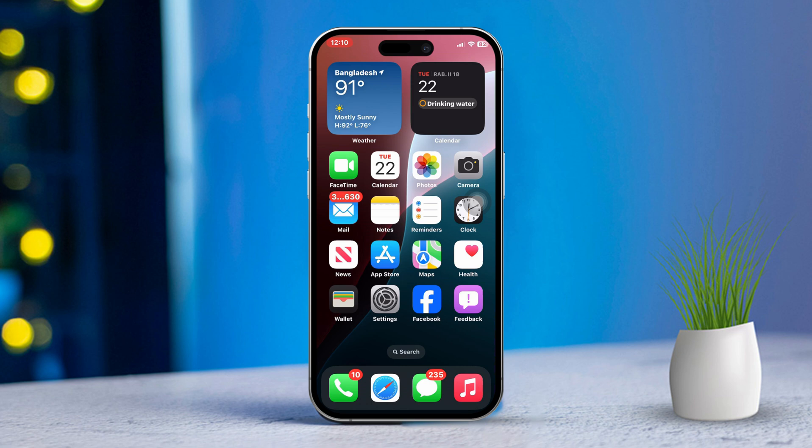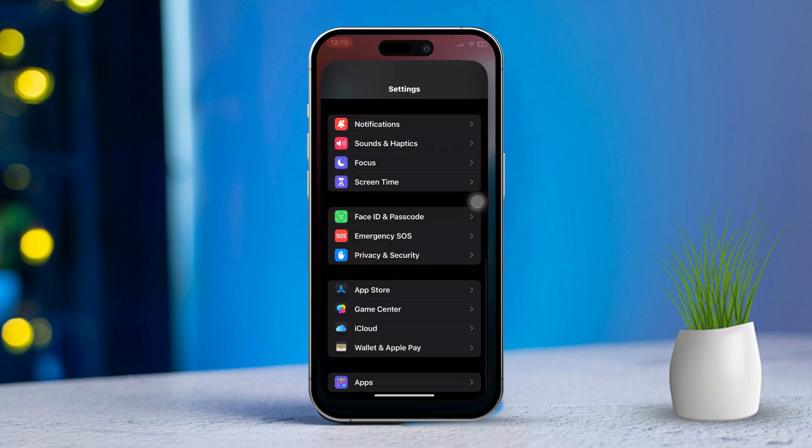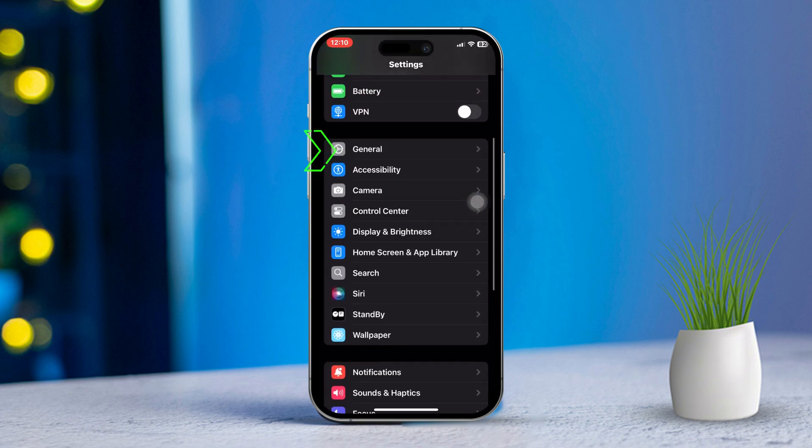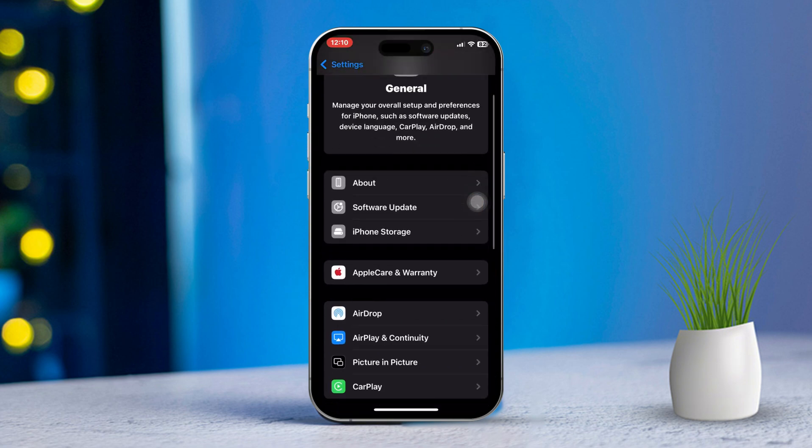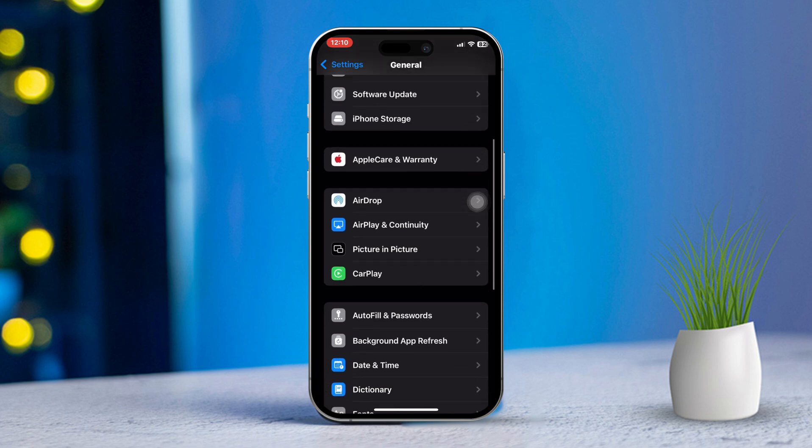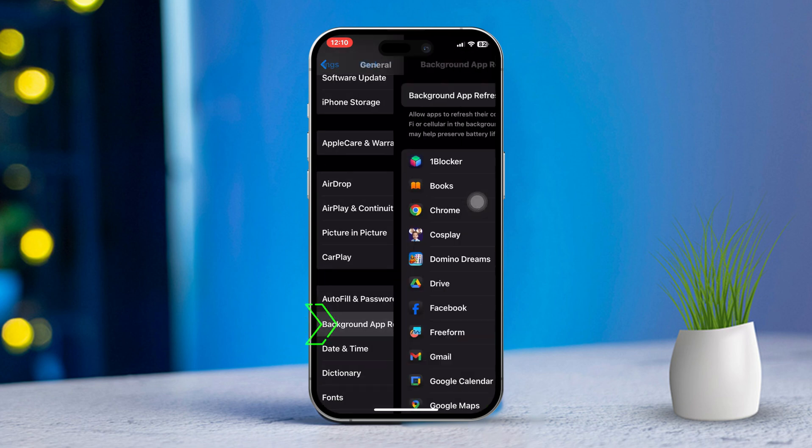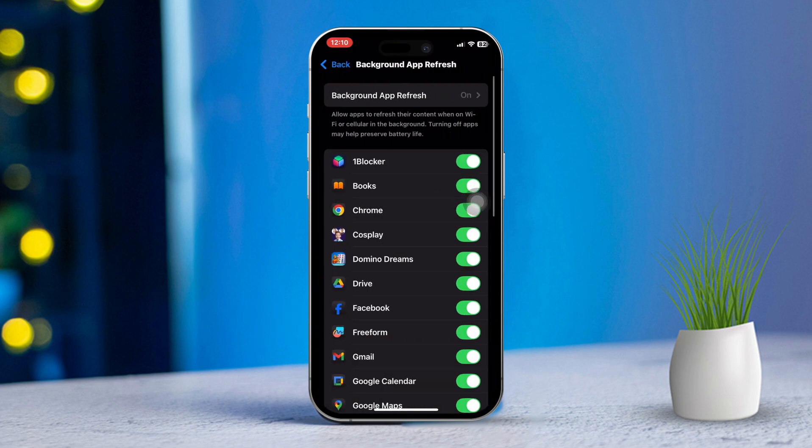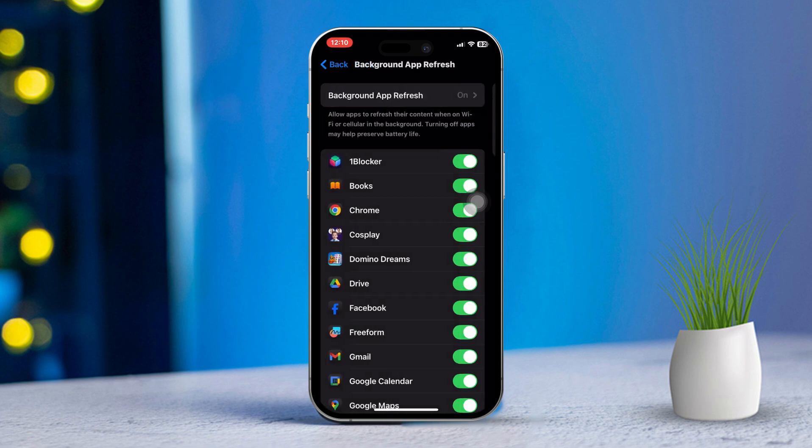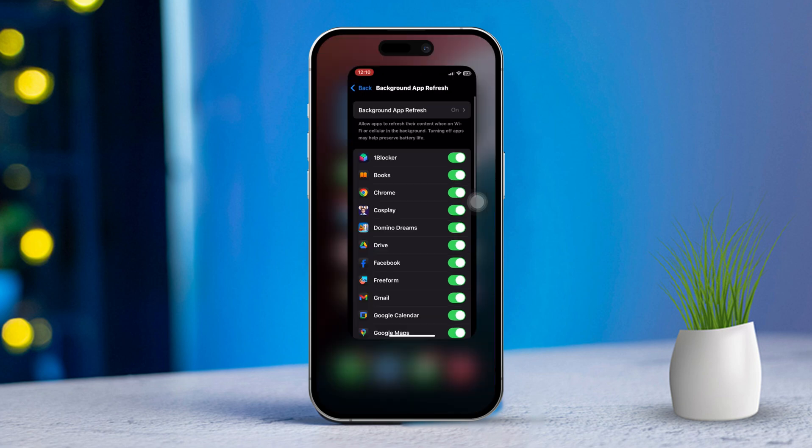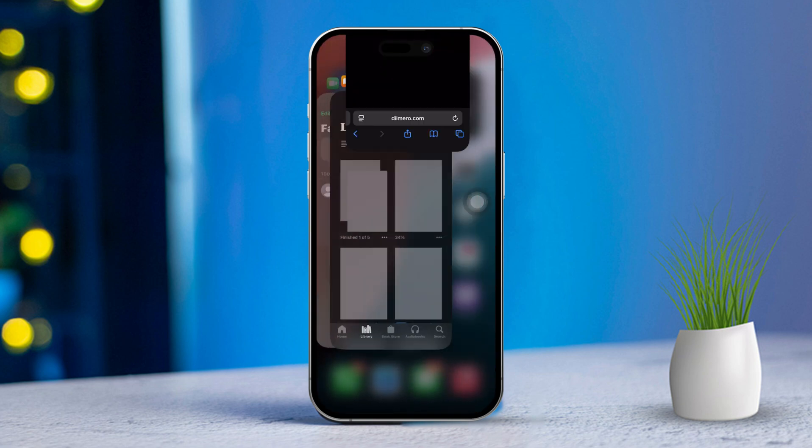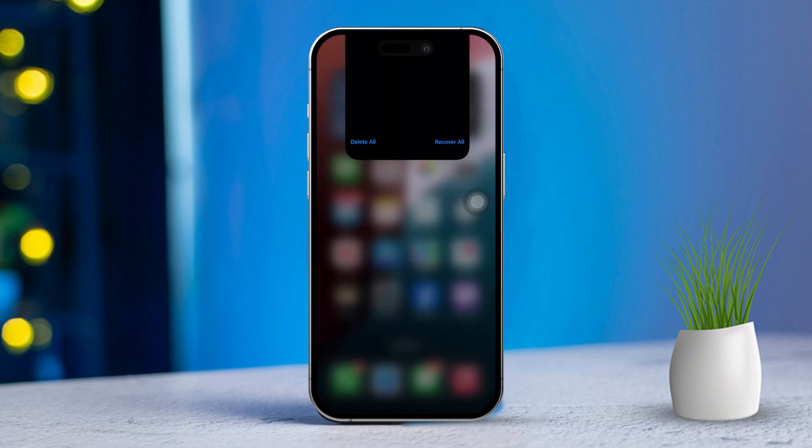Solution 2: Enable Background App Refresh and Restart. For this step, open the Settings app, scroll down and tap General. Scroll down again and tap Background App Refresh. Tap Background App Refresh once more and set it to Wi-Fi and cellular data. Now remove all the apps running in the background. After clearing the background apps, restart your iPhone.